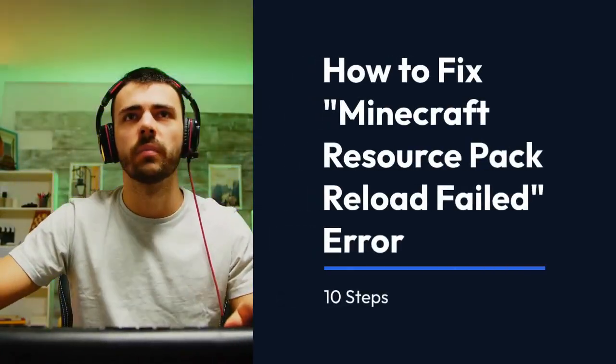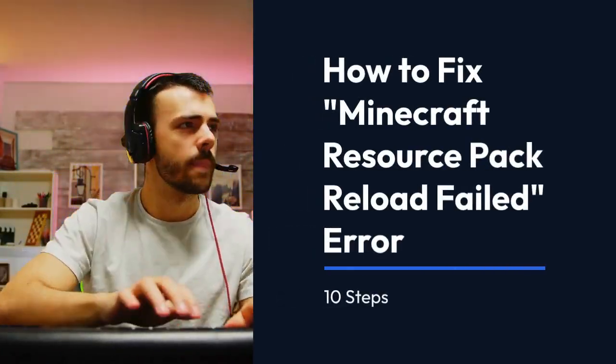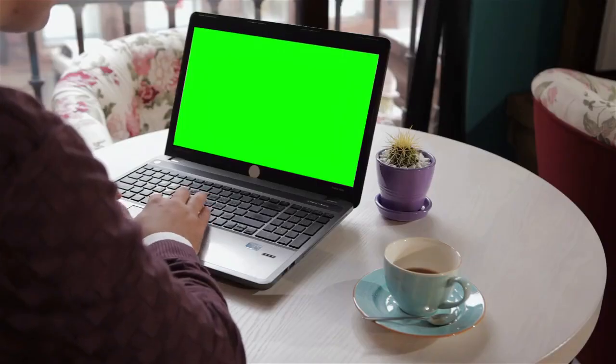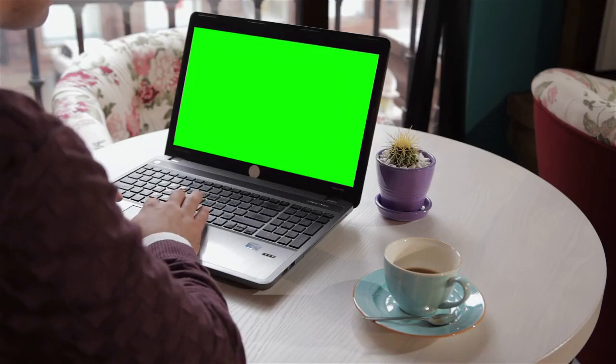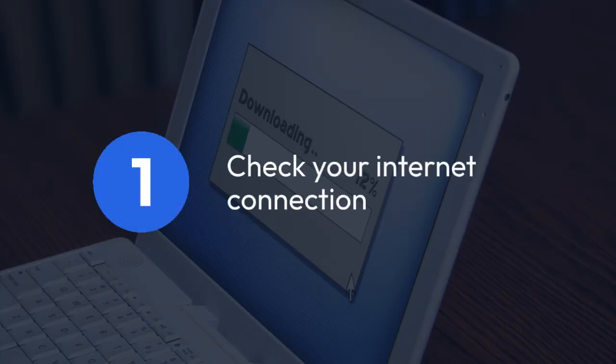We're going to explain how to fix the Minecraft resource pack reload failed error. This annoying problem stops you from using your custom resource packs, textures, and more. Let's tackle this step by step.